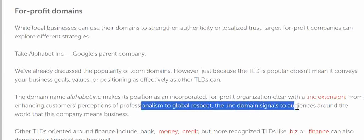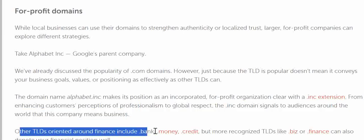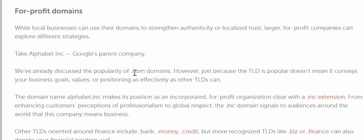The .inc extension — usually associated with for-profit organizations — enhances customer perceptions of professionalism and global respect, signaling to audiences worldwide that it means business. Other finance-oriented TLDs include .bank, .money, .credit, and recognized ones like .biz or .finance. One major Asian bank, SBI, has even created its own TLD — its domain is SBI.SBI — though it may not be accessible to everyone.